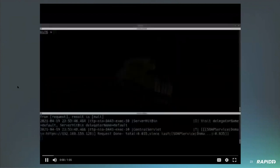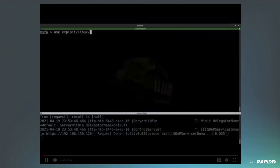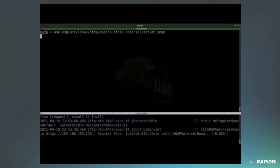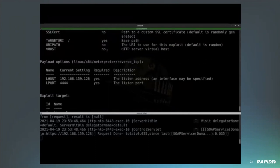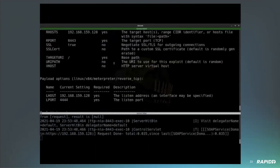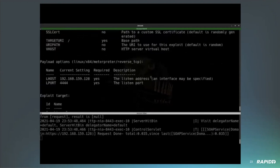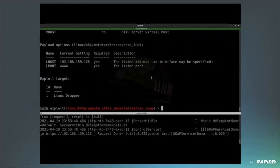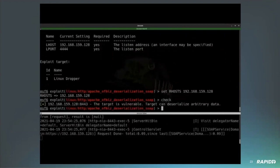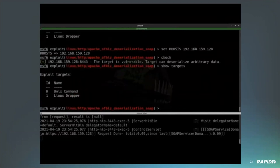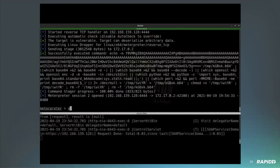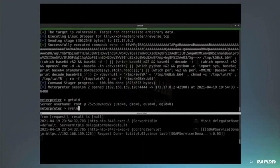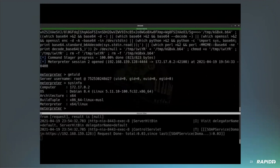So the underlying vulnerability is an unauthenticated API method in the SOAP endpoint. We can issue a request to it and it will deserialize Java code and that will execute our operating system commands within the context of Apache OFBiz. So this is going to be an unauthenticated vulnerability. So we can go ahead and run the check method. The check method is going to send data that is going to be deserialized, and then based on the response we can determine that it is vulnerable.